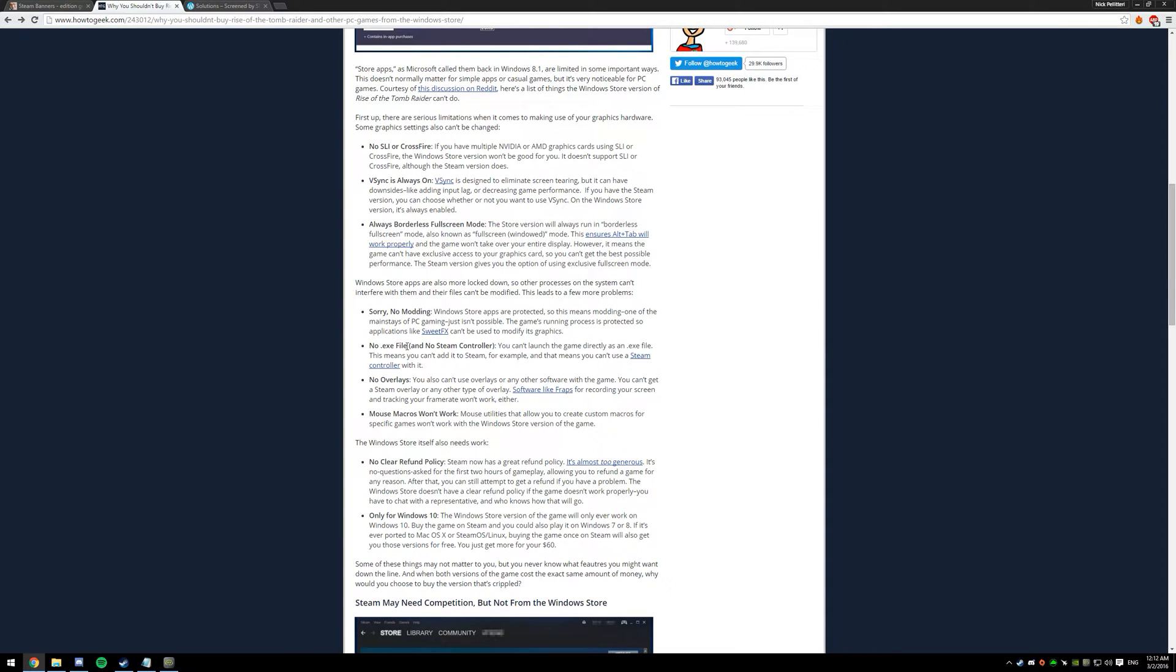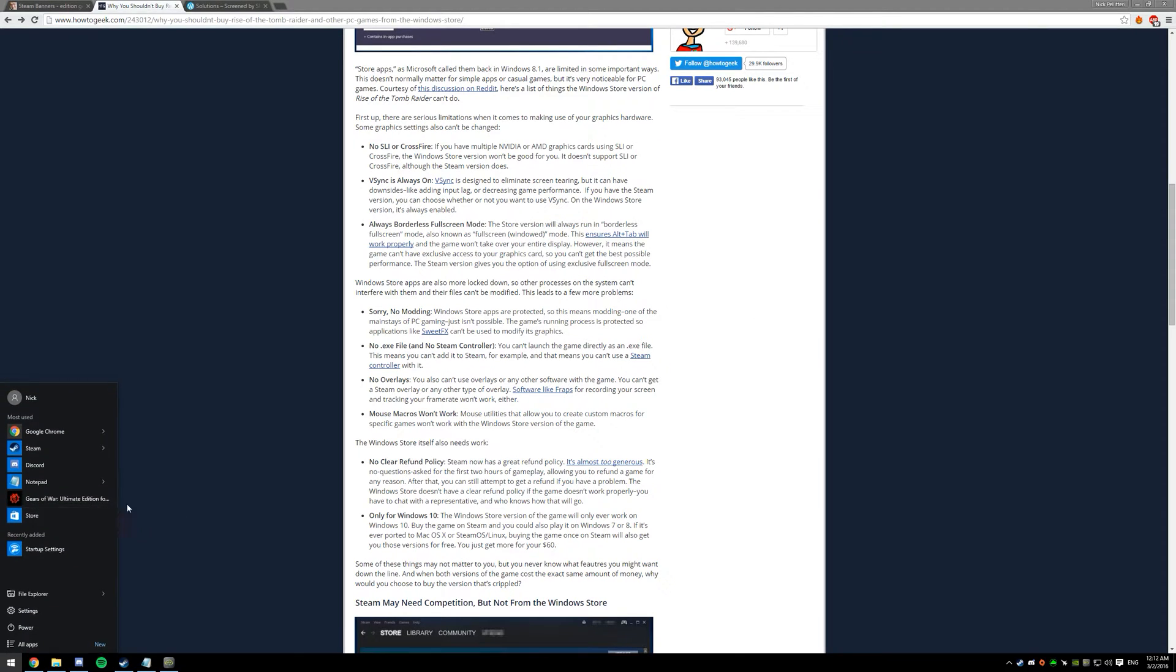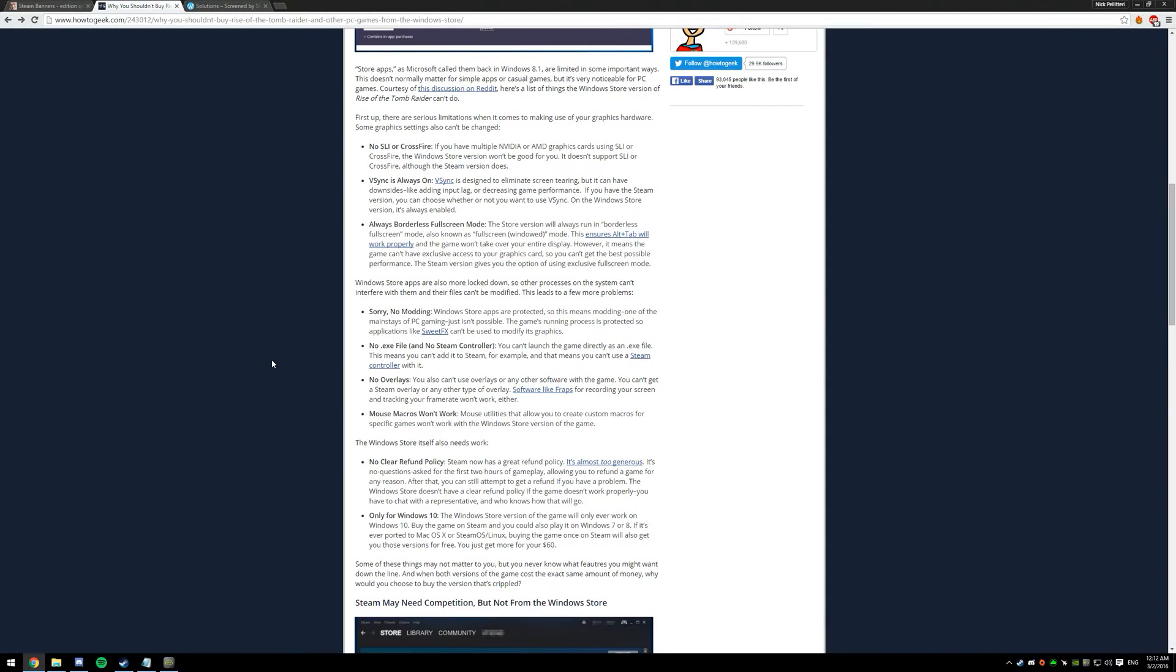So the problem is Microsoft hid the executables from us, there's no executable for this game. So the only way to launch it is from your start menu, and that's about it.